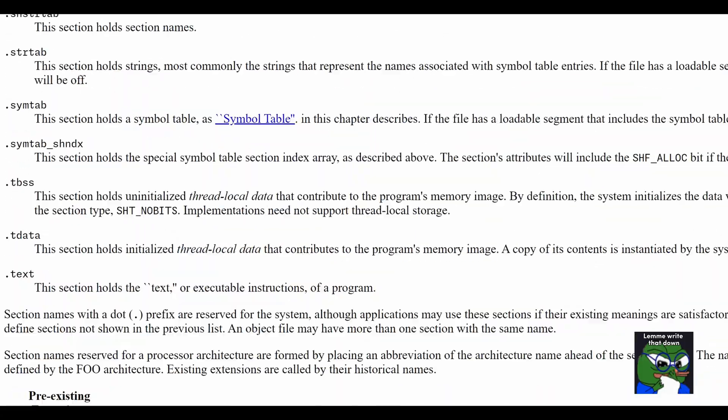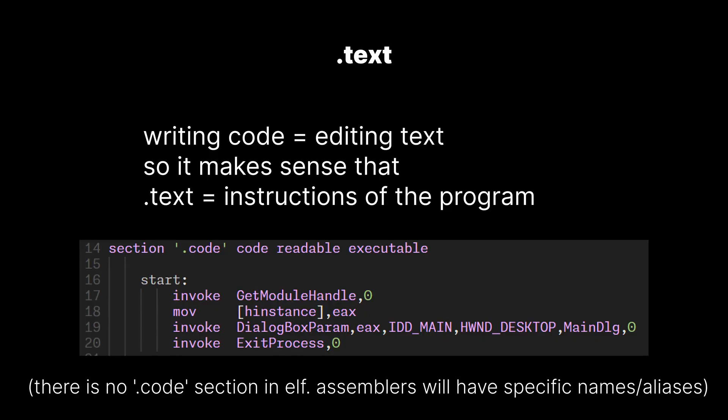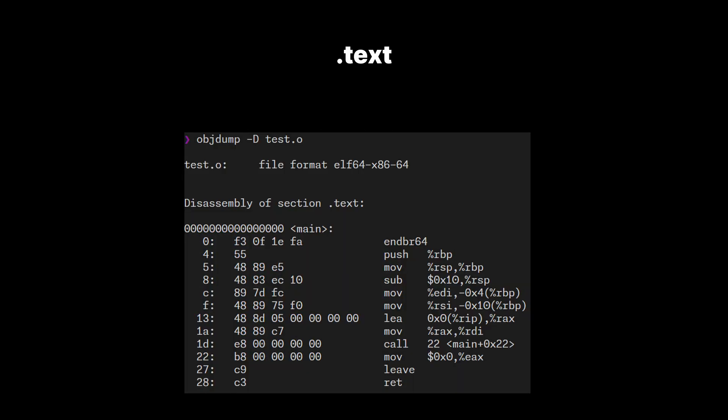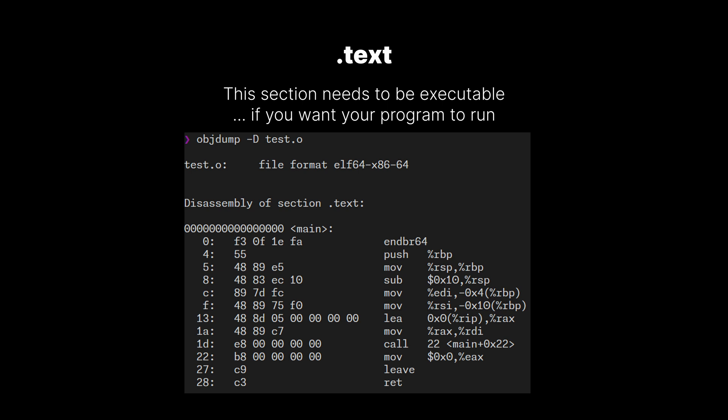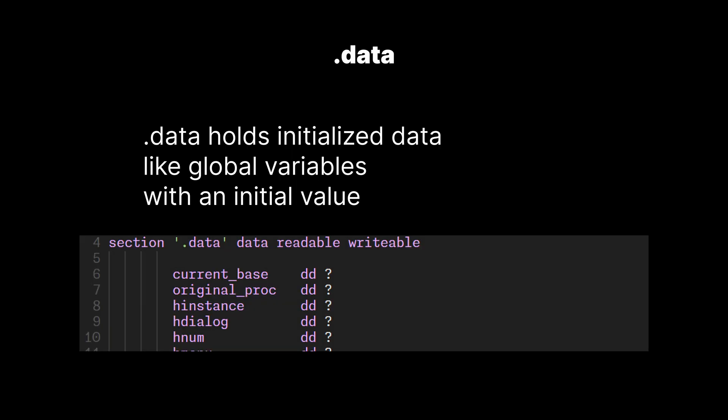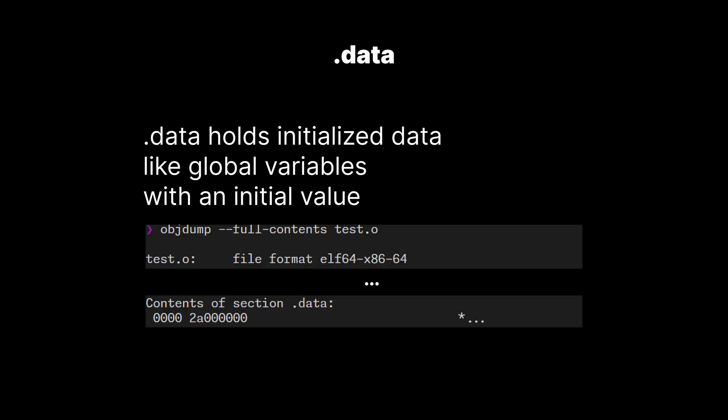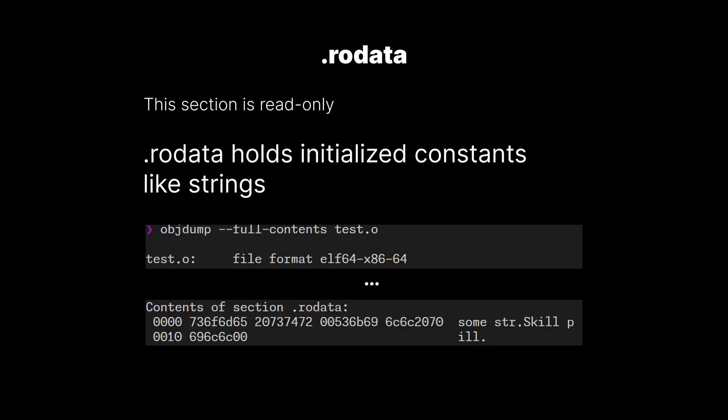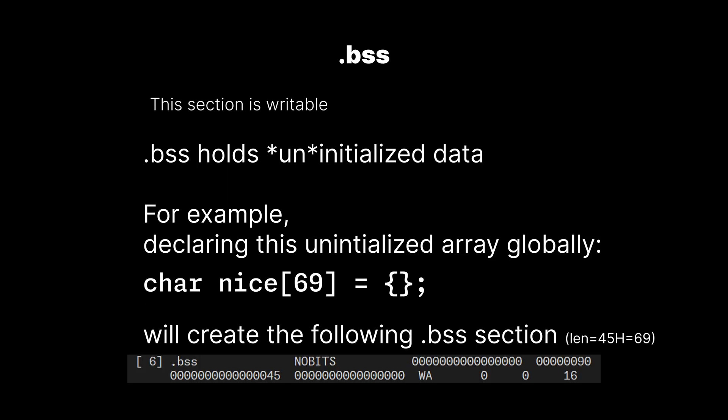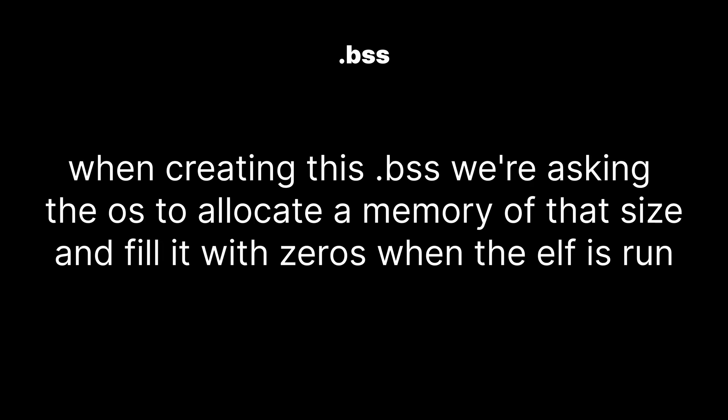Some sections are special. .text holds the text or instructions of our program. This section needs to be executable. .data holds the initialized data of our program. .rodata is the same as data but assumed to be read-only, hence the .ro. .bss is also the same as data, but holds uninitialized data. It's a clever way to describe what would be a bunch of zeros without actually storing them on file.